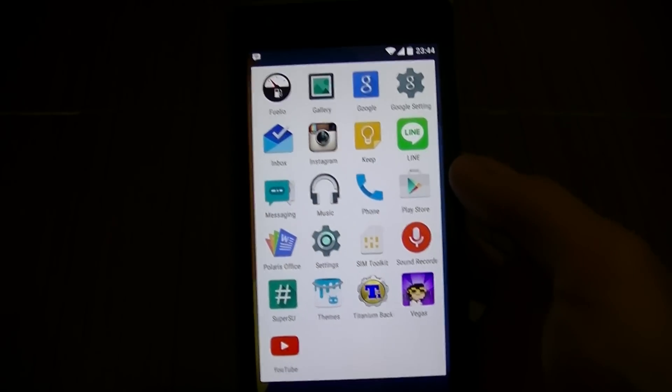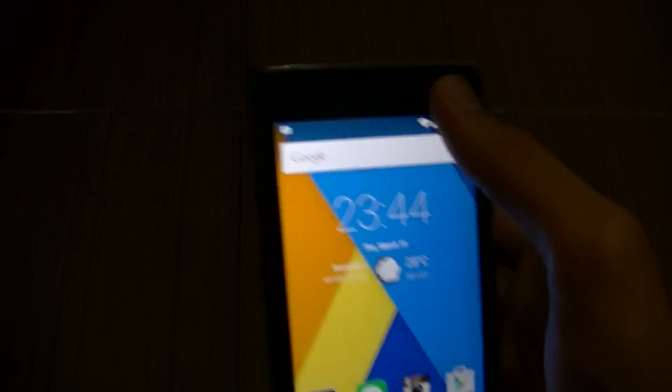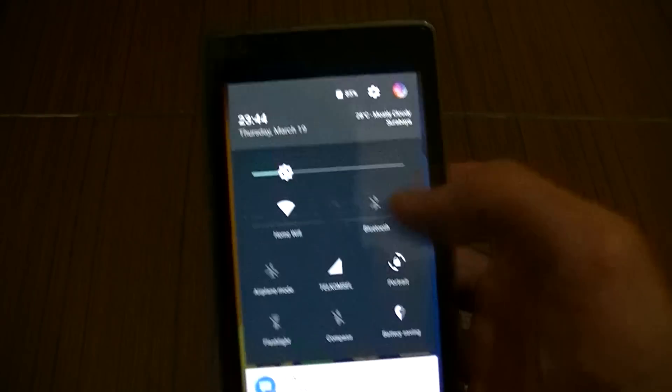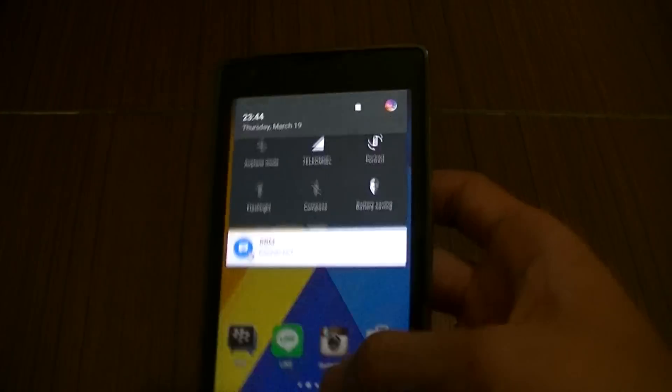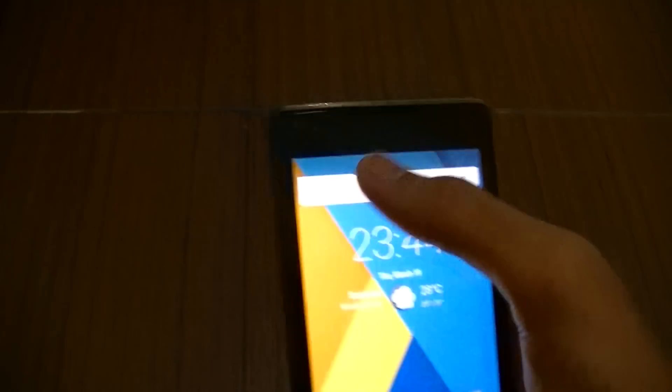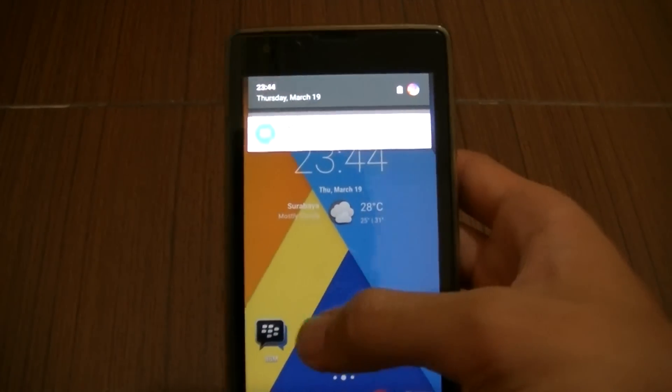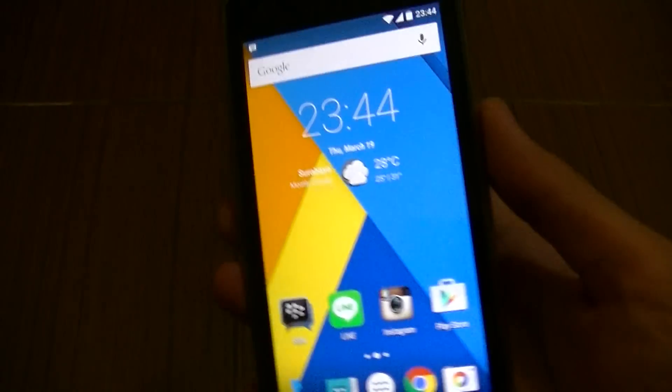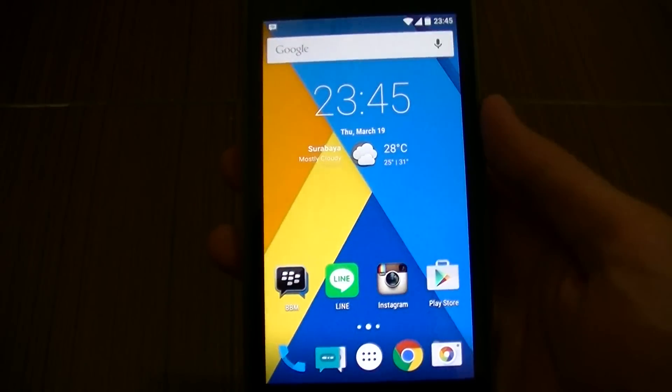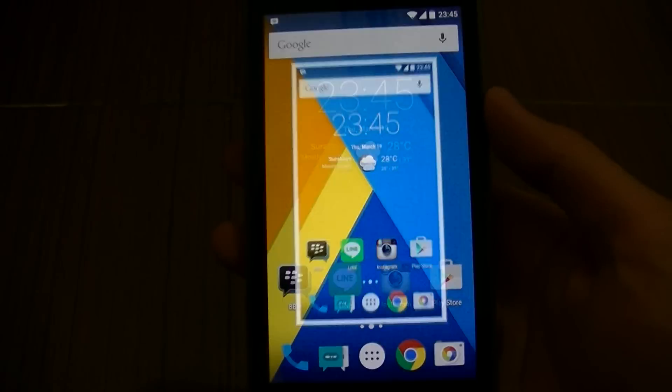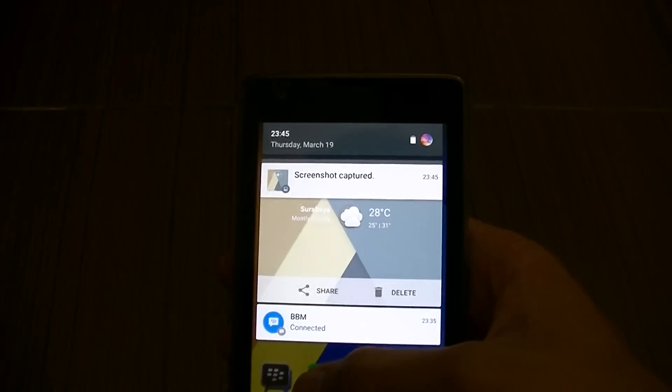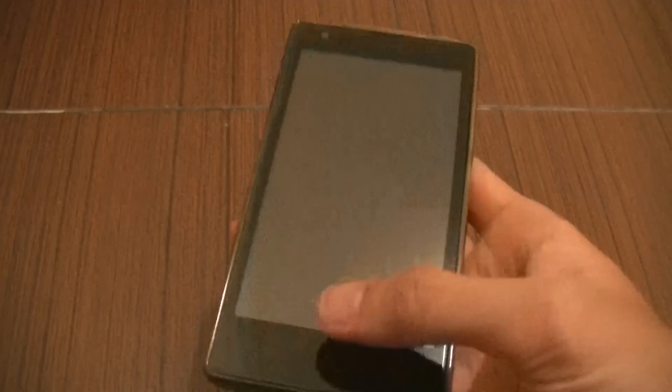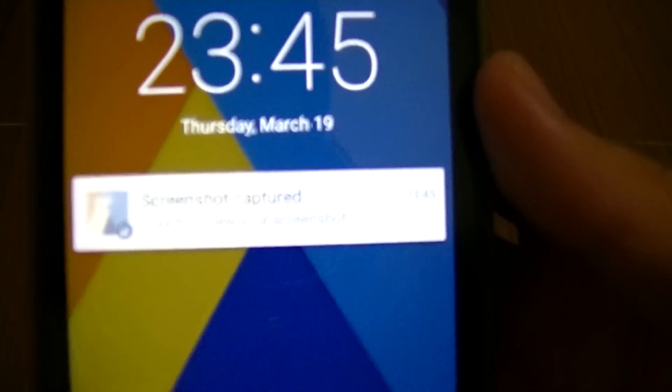You can swipe from the right side here to get directly to the quick settings. To the left you can only see your notifications. Now let's try doing a screenshot. There's going to be notification right there. Let's go to sleep and there you go, your notification screenshot is captured.